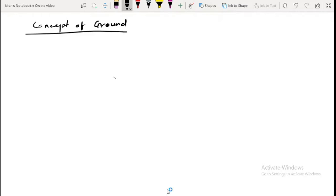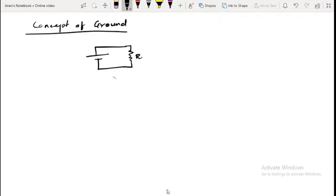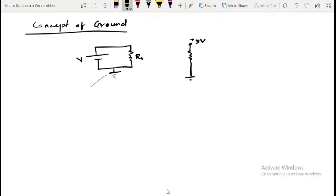In any electronic circuit, you might have seen something like this: I have a battery with a positive terminal and a negative terminal connected to a resistance — a simple circuit. Let's say this is R1 and this is voltage V. Sometimes it might be shown as a plus 5 volt supply with a certain symbol.